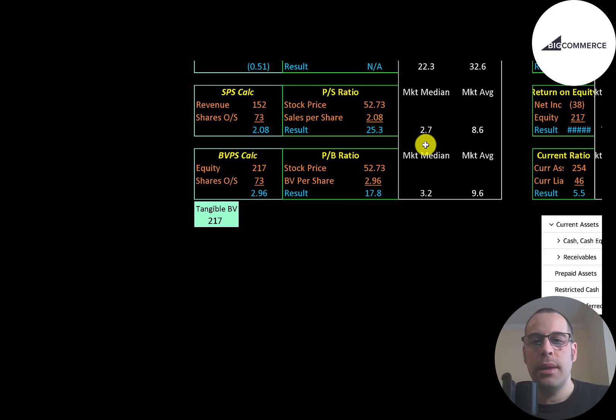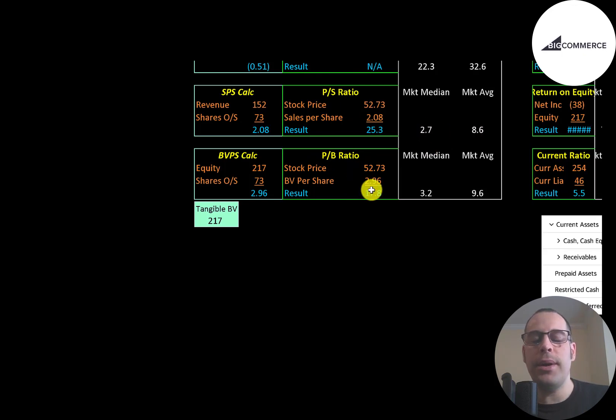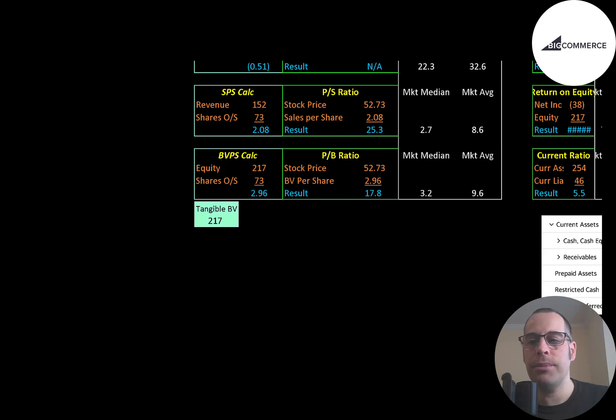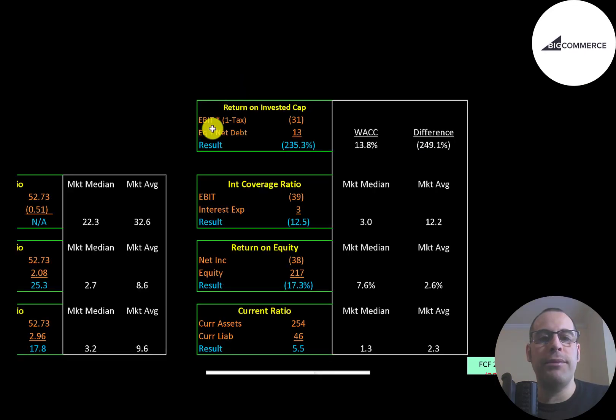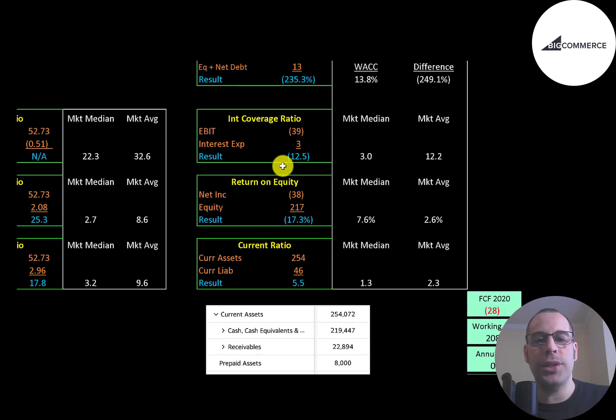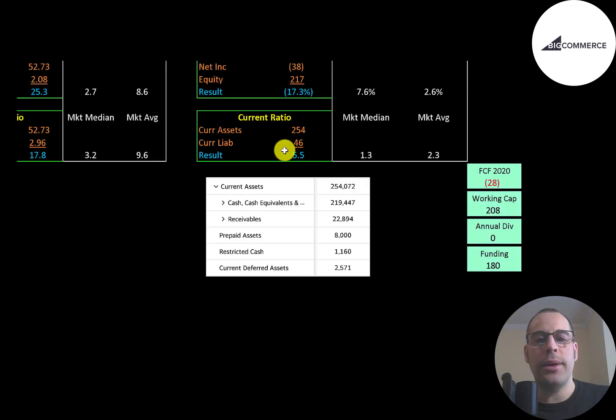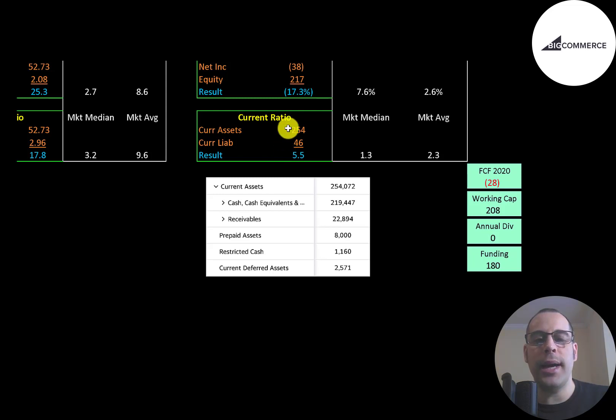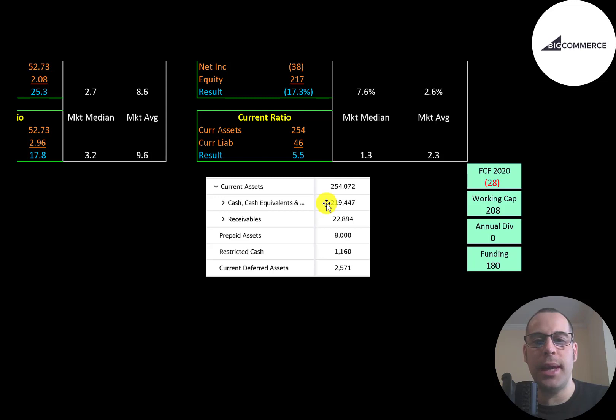Their price to sales ratio is 25.3 - that means investors are paying $25 for $1 of revenue. That's much worse than the median and average. Their price to book is 17.8, which is also worse than the median and average. They have negative EBIT, so they have negative return on invested capital, also negative interest coverage ratio, negative ROE. Their current ratio is 5.5 - they have a lot of current assets on their balance sheet. Their current assets are $219 million of cash and $23 million of receivables.